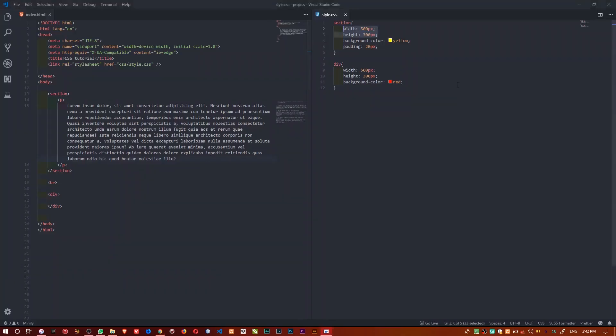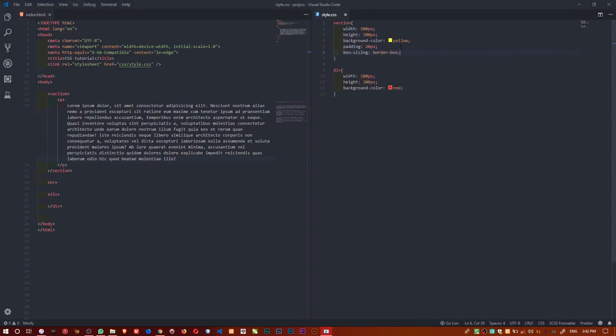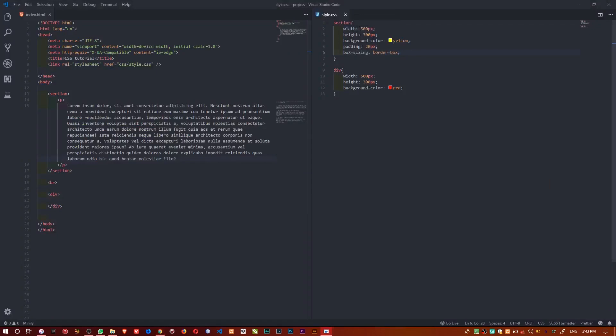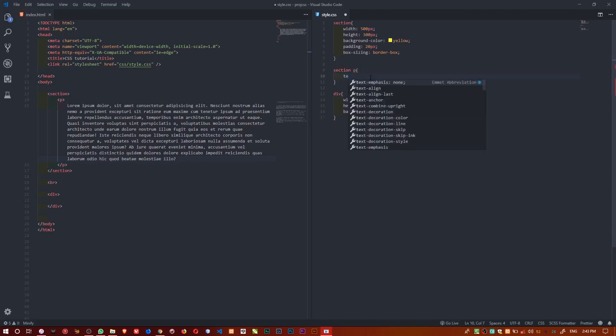For this not to happen — for the padding to still take effect inside the same box — we'll use the box-sizing property. I'll say box-sizing: border-box. With border-box, it goes back to the normal size we specified, which is 500 by 300, and the padding is added inside for us. I'll also target the paragraph inside the section and set text-align to justify.